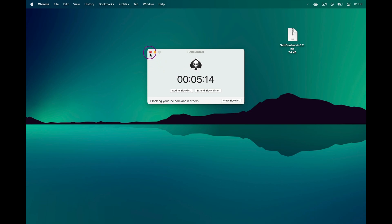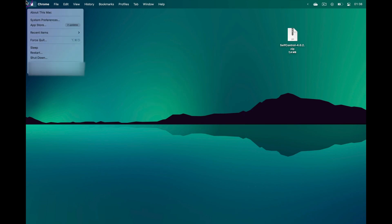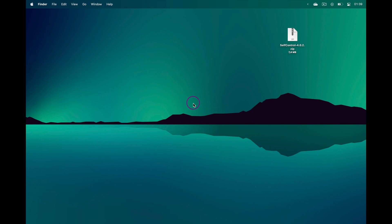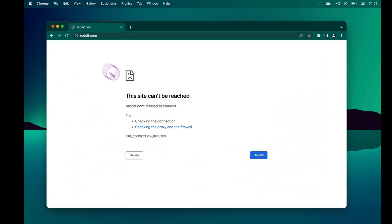No matter if you quit the application or even restart your computer, those websites will be blocked until the timer ends. This has been how to block websites on Chrome.